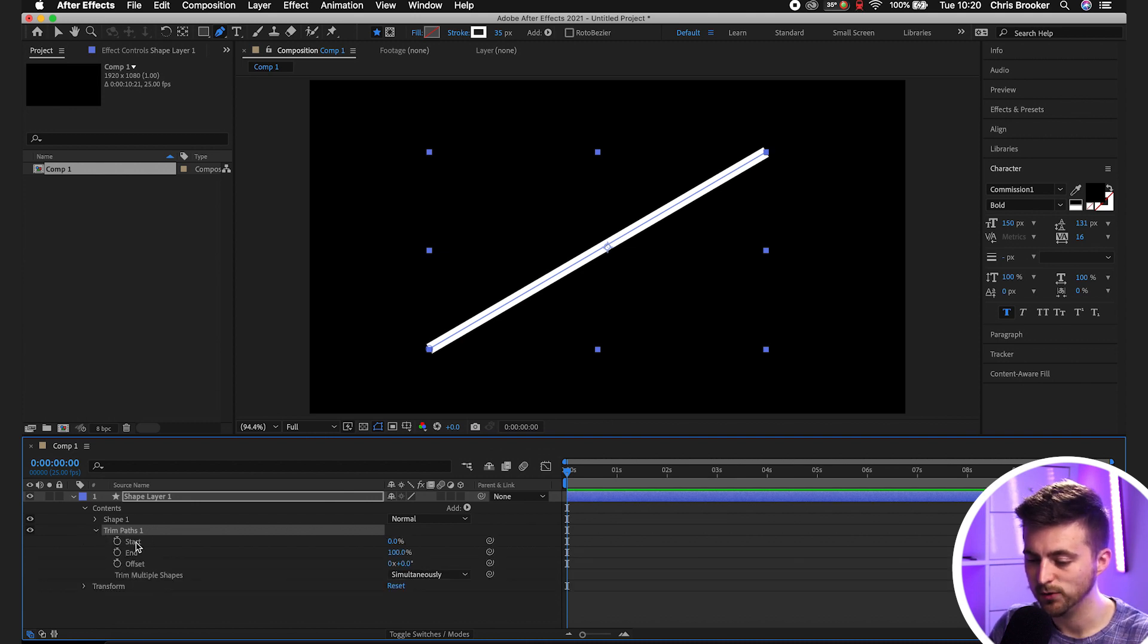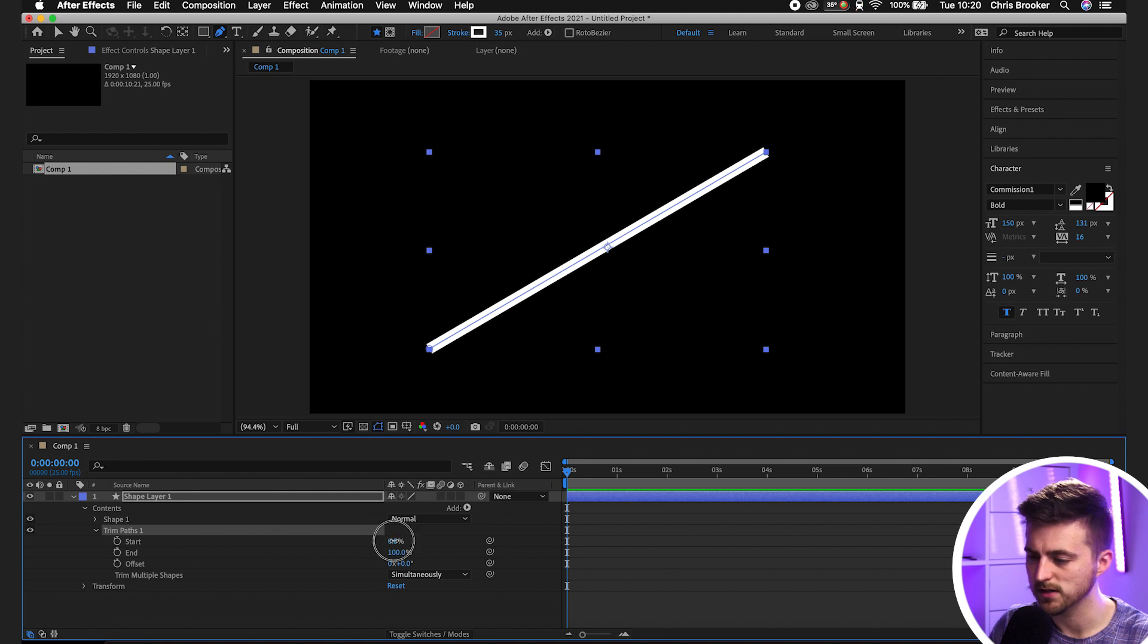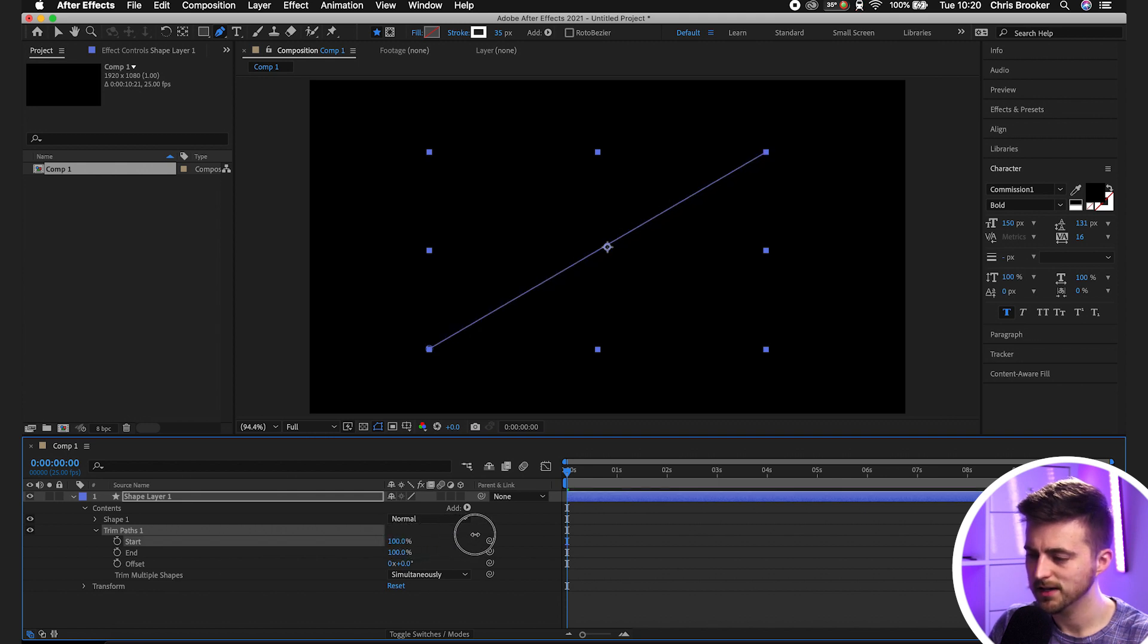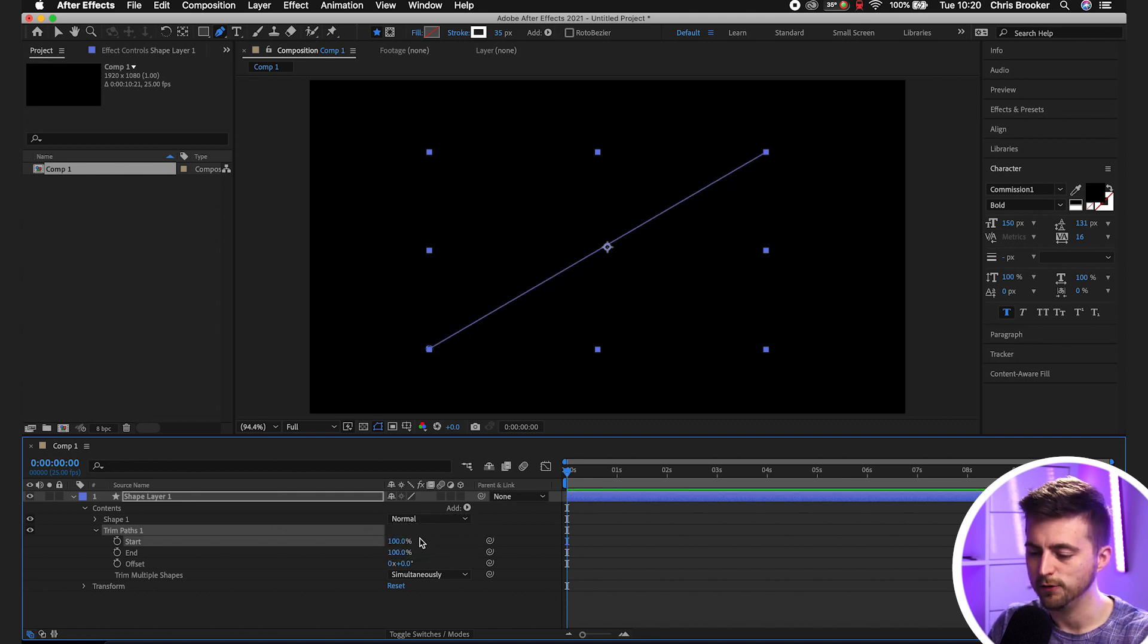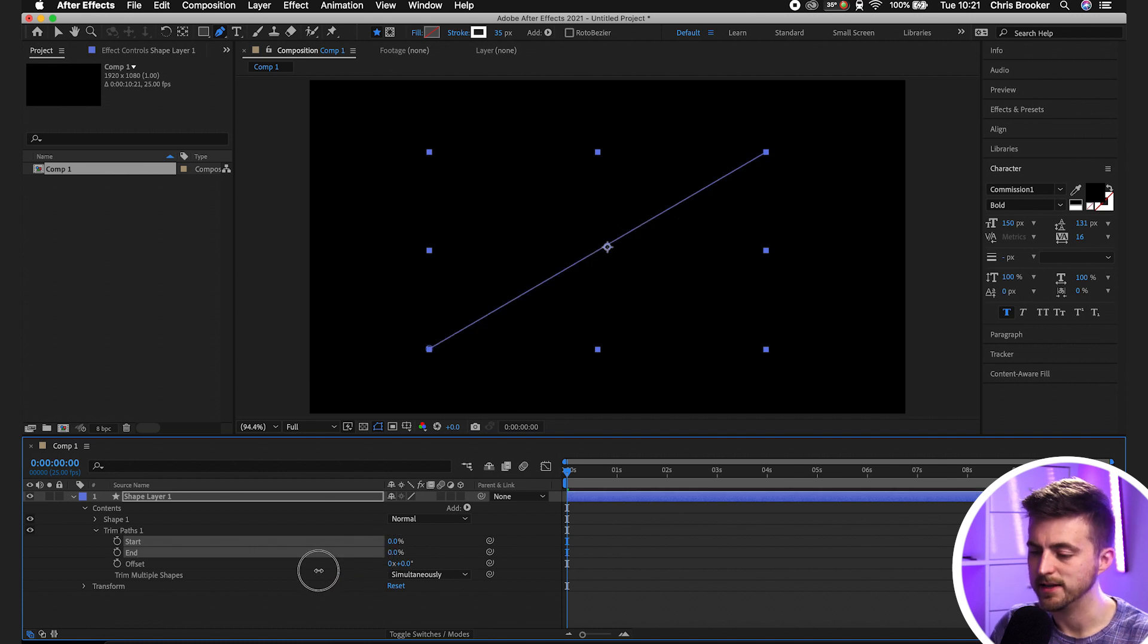Now we'll go into that Trim Paths menu. As you can see, we've got Start, End and Offset. If we pull the Start up, you can see it animates off. And if we pull the End down to zero, it animates the other way.